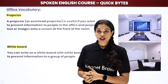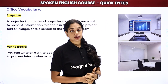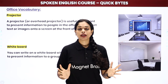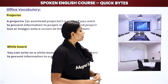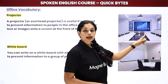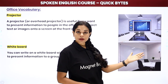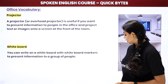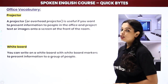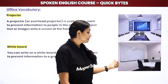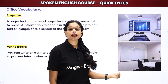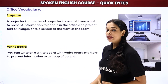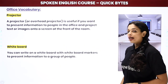Then we have a projector. Whenever you want to give a presentation to a lot of people in your office, or anywhere, you use a projector like this and show your presentation on it. This makes it easily visible for everyone. Then we have a whiteboard — this is a very common thing. When there's a team meeting, you go to the whiteboard and start explaining things on it.